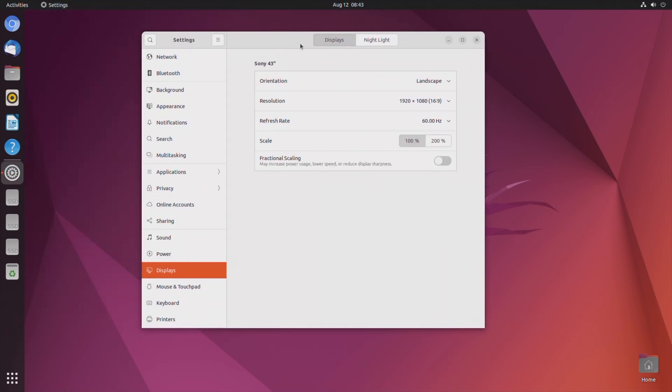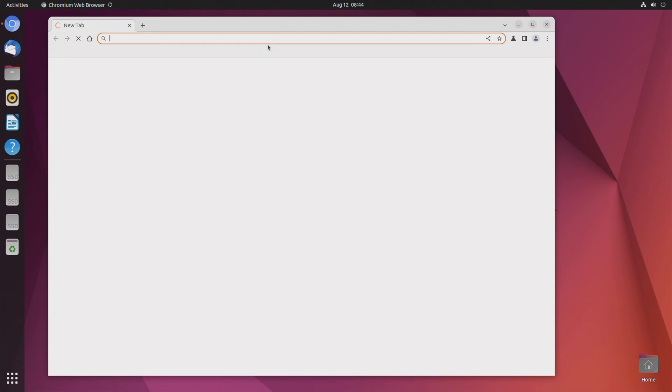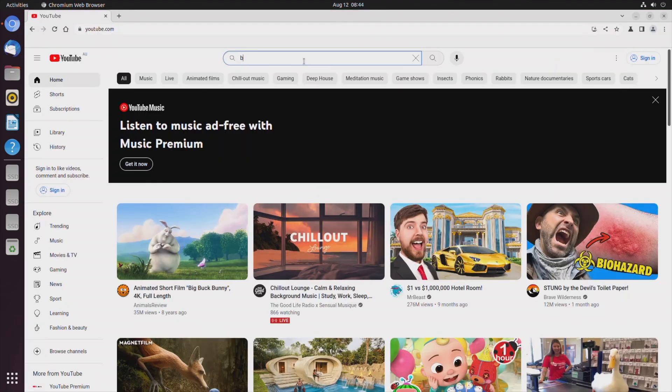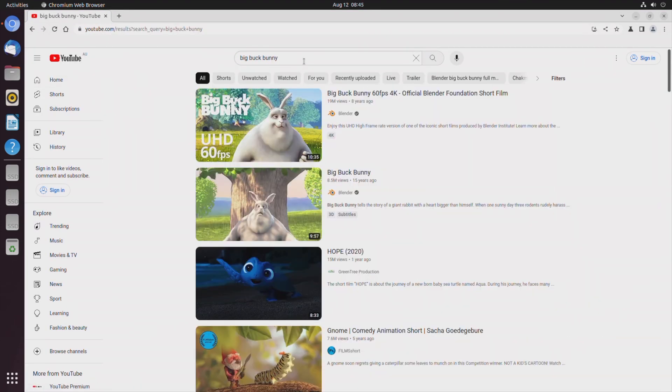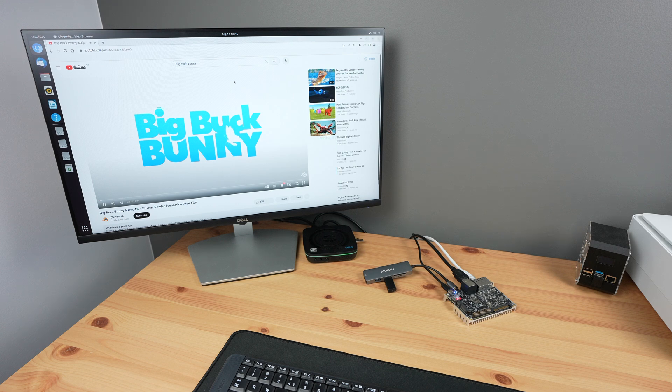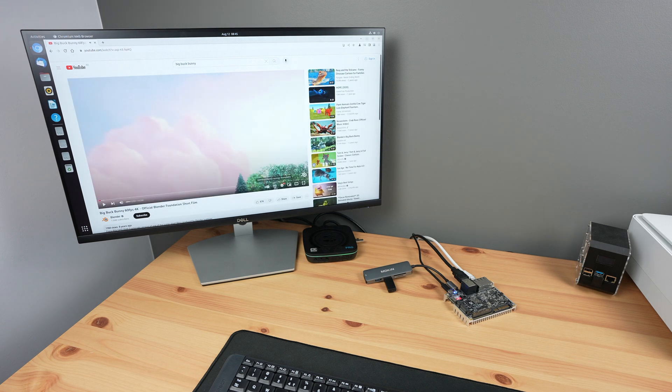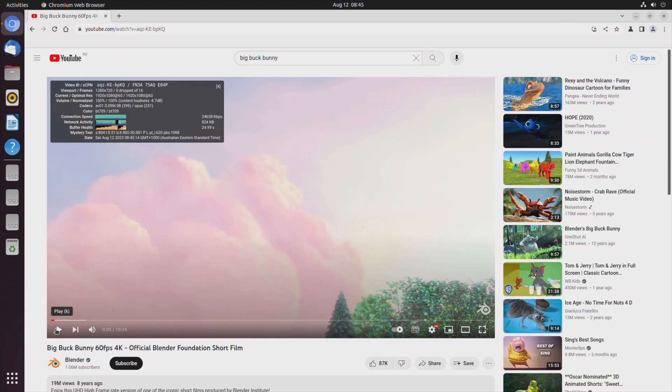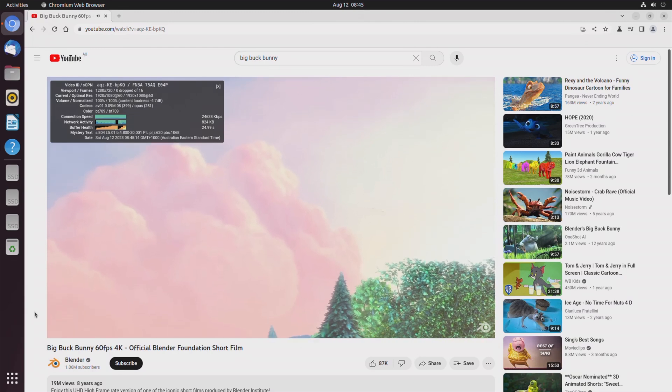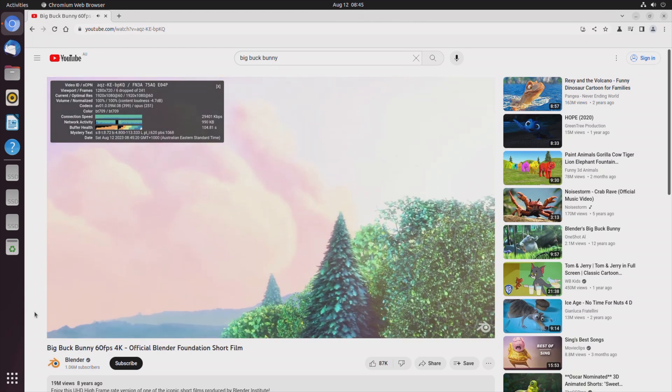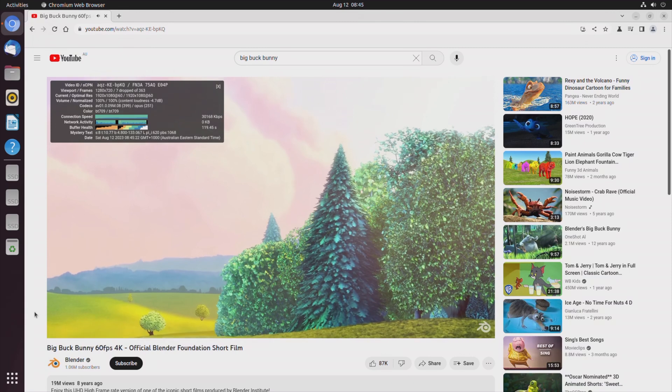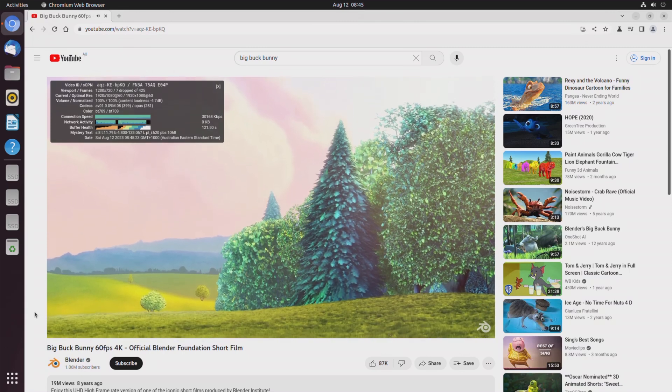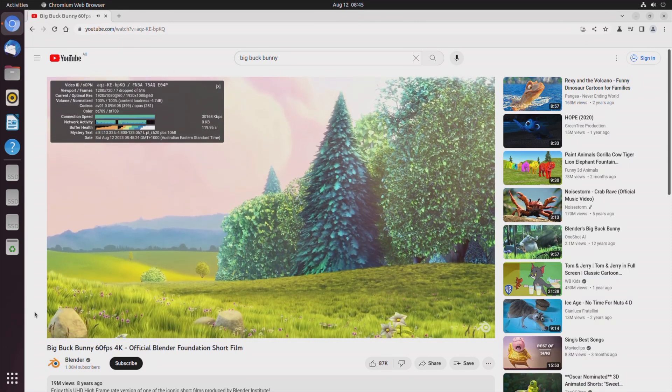First let's try playing back a YouTube video in the default browser. We'll set the display resolution to 1080p, then open up Chromium, go to YouTube, and open up Big Buck Bunny. I'll open up Stats for Nerds and we can then set the playback resolution to 1080p as well. Video playback in the window is near perfect with only a few dropped frames at the beginning.